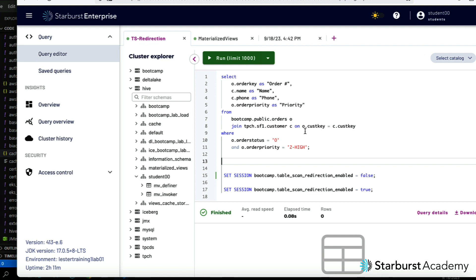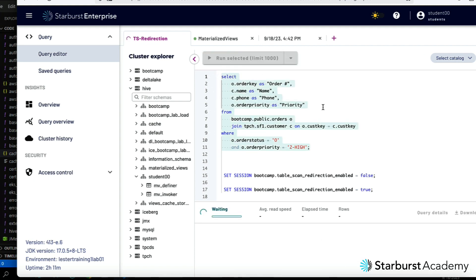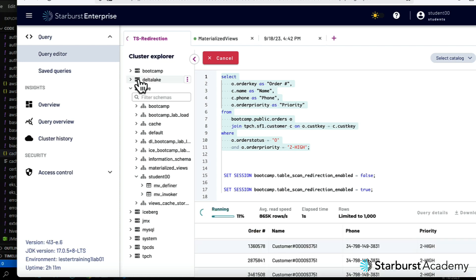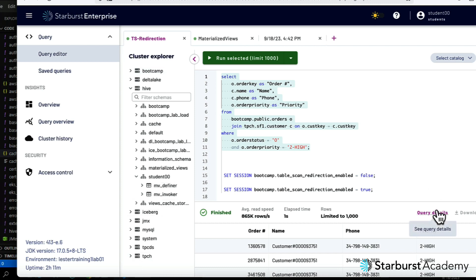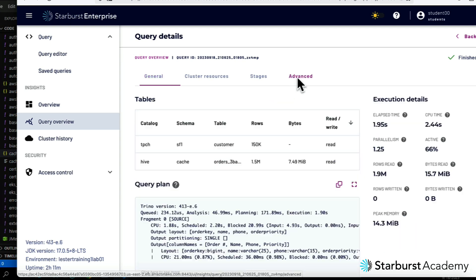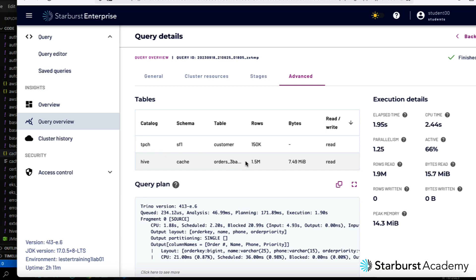I'm logged in as a general user and I'm going to run a query. This query points to the bootcamp catalog and joins data from tpch — a federated join. I went to the advanced tab to verify what's happening.